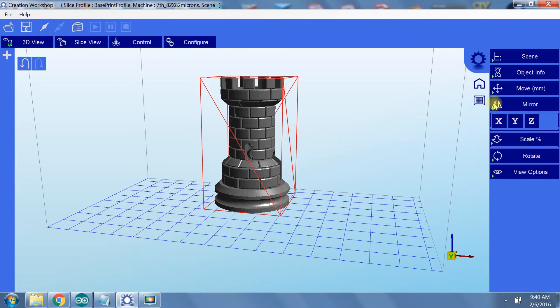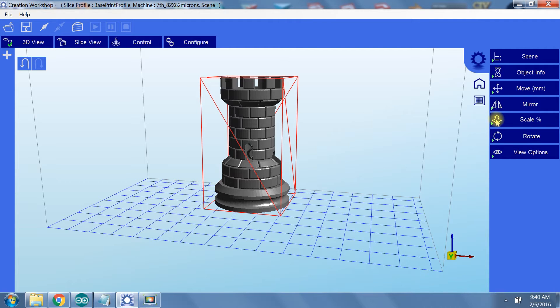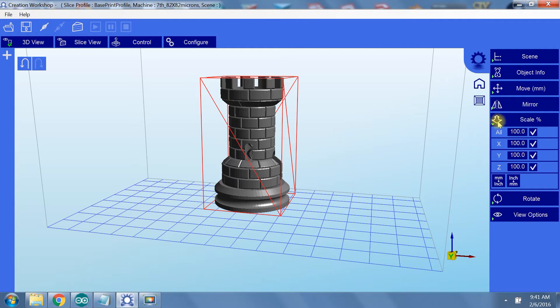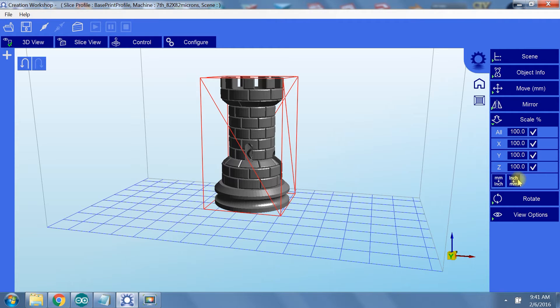Under mirror, you can mirror your model along one of the three axes. This does not create another object, but reorients the object you have selected. Under scale, you can convert dimensions, or scale the whole model, or scale along a single axis. I want to print a giant rook, so I'm going to enlarge this to 200%.